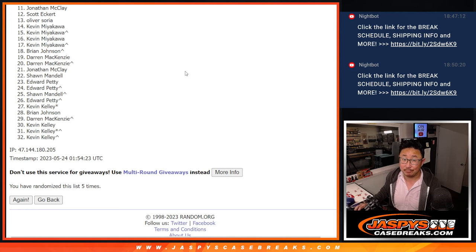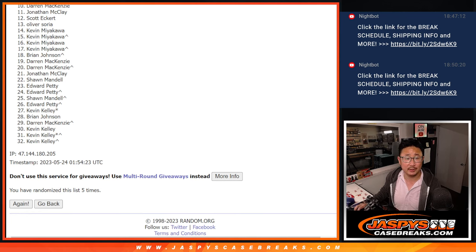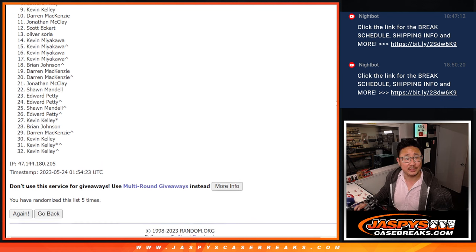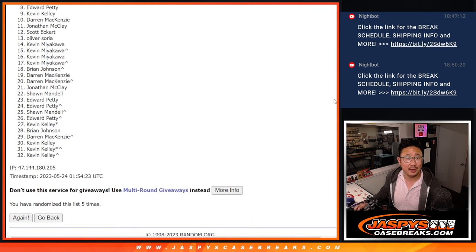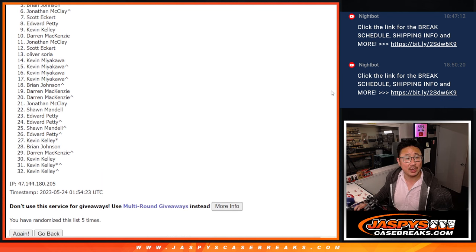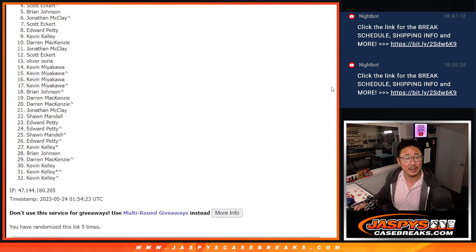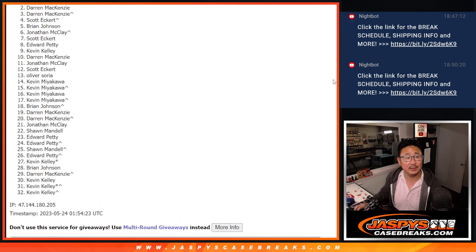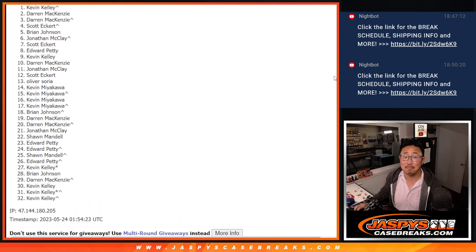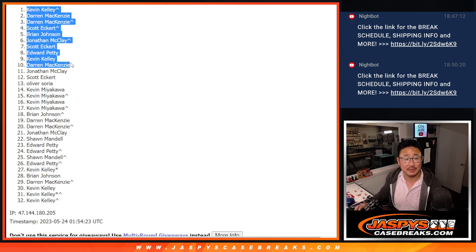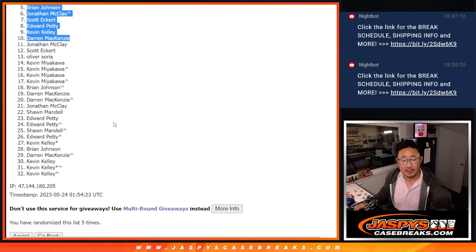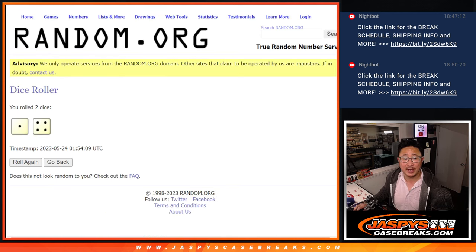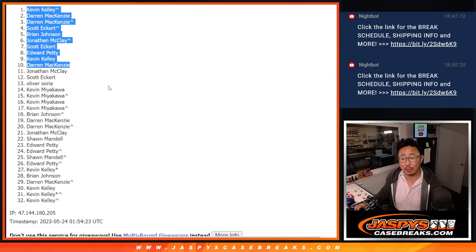But top 10, congrats to you, you're in that Hit Parade break. Darren is in. So it's Kevin Kelly, Edward, Scott, Jonathan, Brian, Scott, Darren, Darren, and Kevin Kelly. There you go. Top 10 after five, we'll see you in that Hit Parade Hockey break.